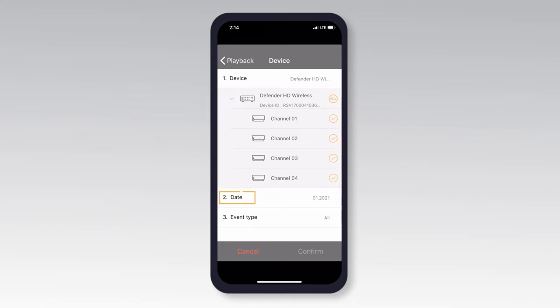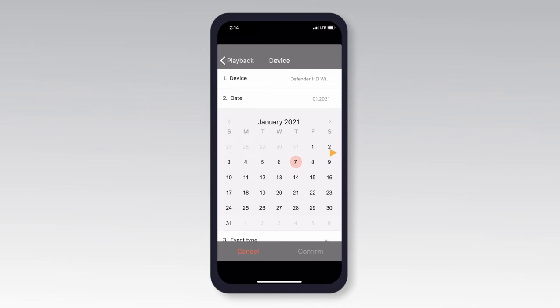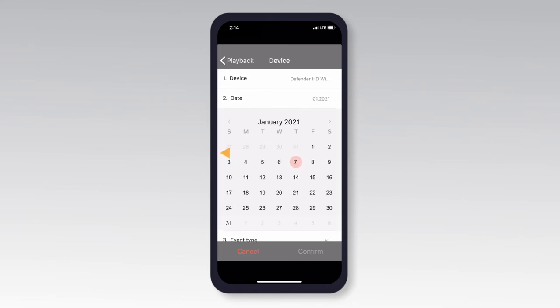Tap Date to select the year, month, and day you wish to view footage from. Swipe the calendar left or right to change the month. The dates with available footage will appear highlighted with a circle. Tap the desired date you wish to view.